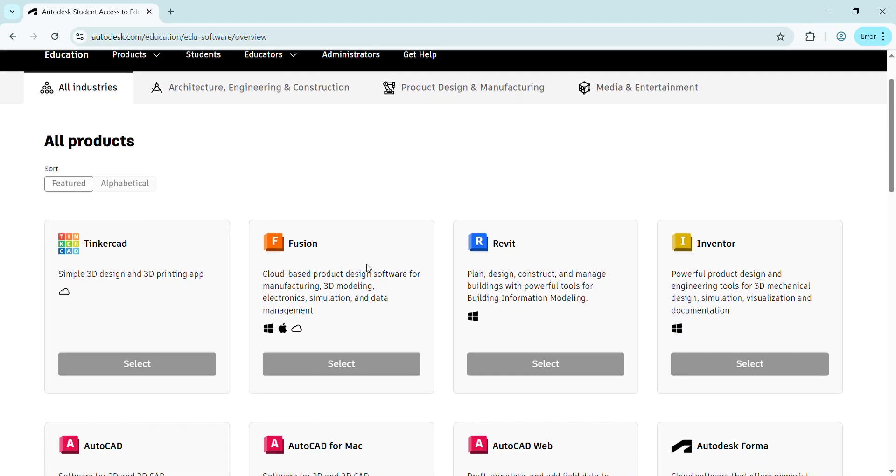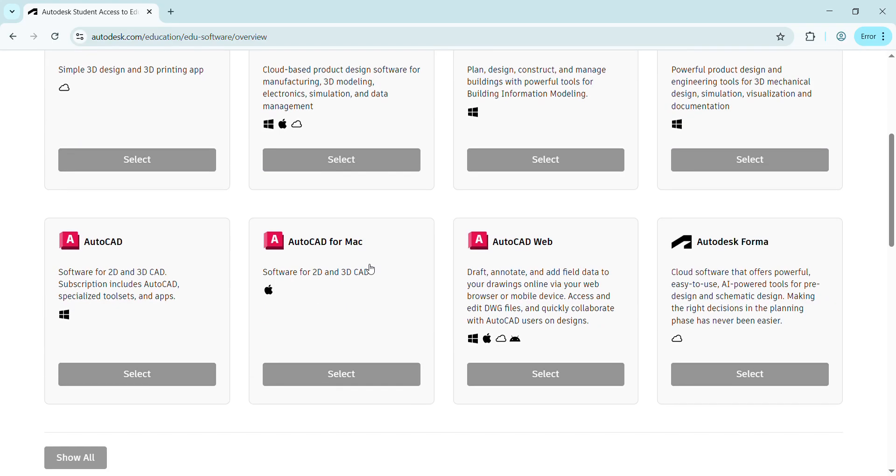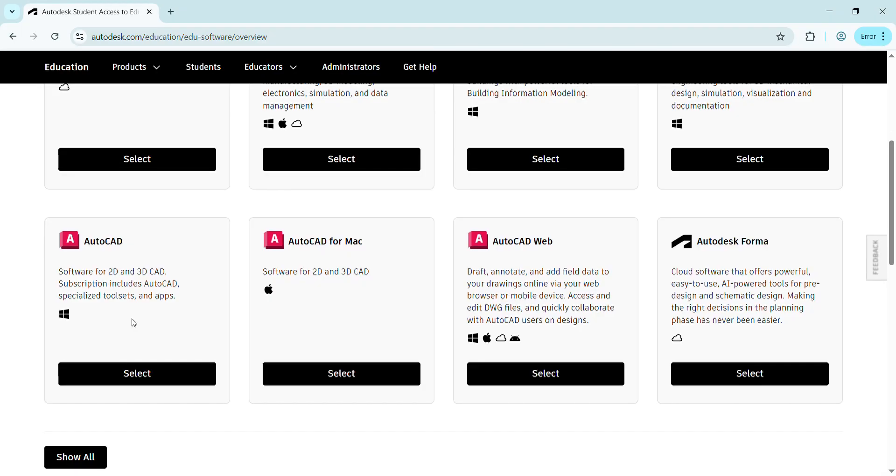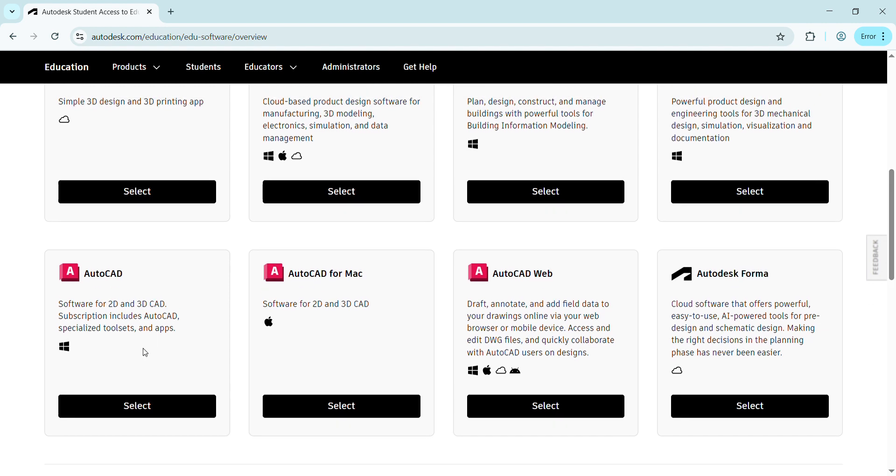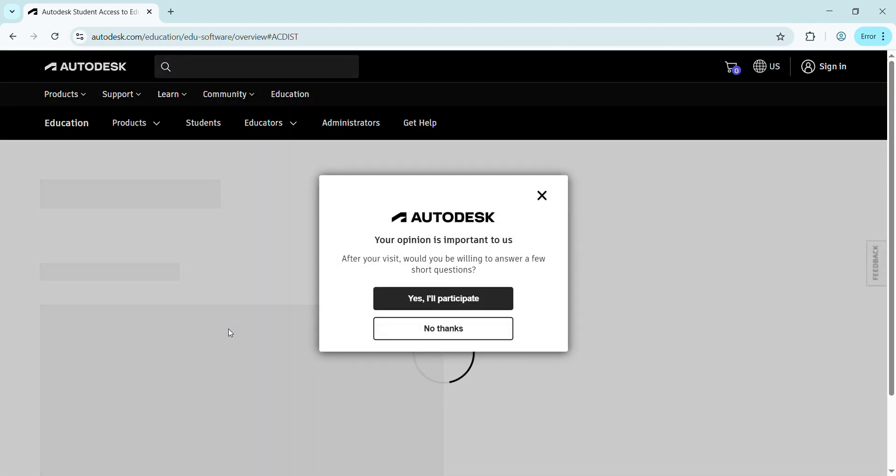After pressing Select Product, the page is loading. Wait a minute. Now we have many products, but we need to download AutoCAD free of cost. Let's press AutoCAD Select. After pressing Select, we'll be directed to a new page.